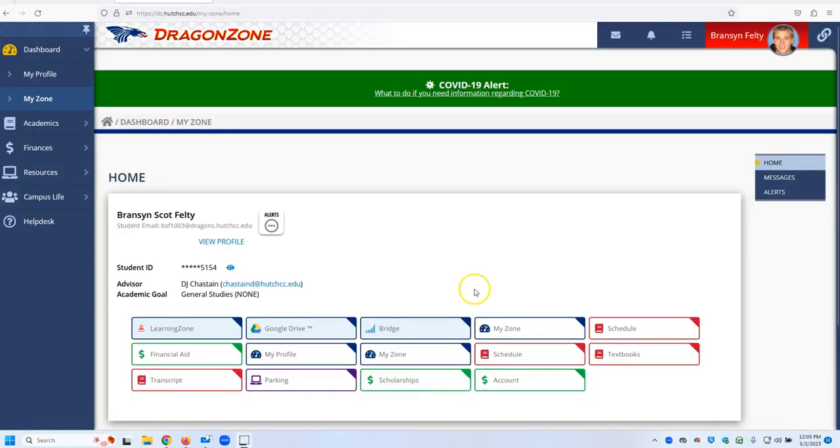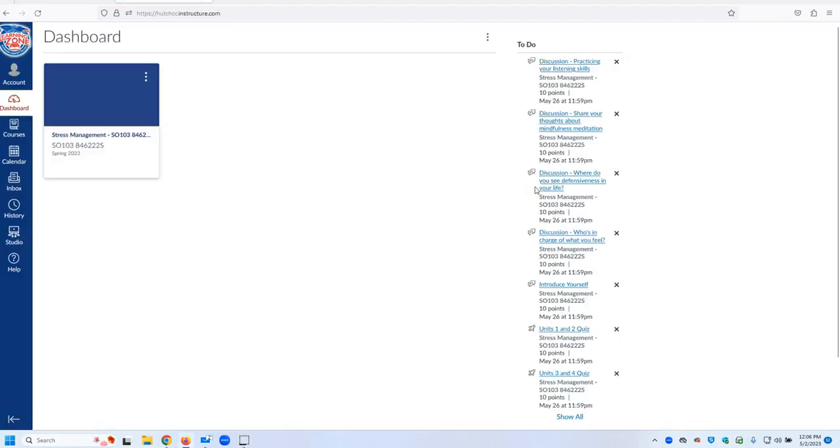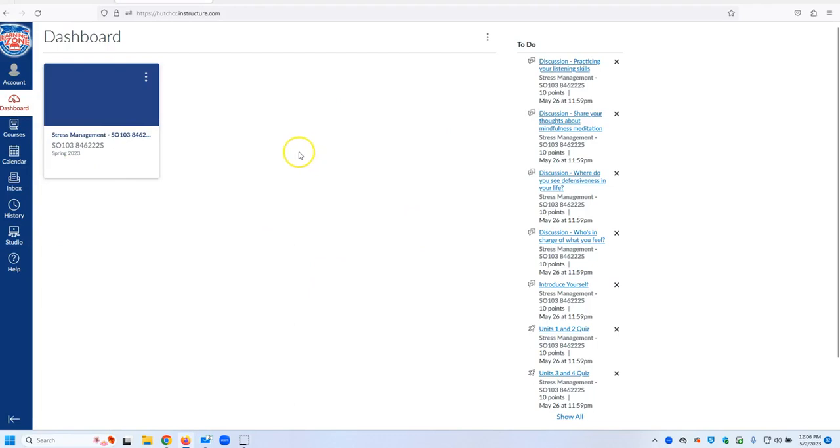Once you have signed into DragonZone, you will notice these things on your desktop and you will go to Learning Zone. Once inside of Learning Zone, you will have one or many classes and you simply click the class that you are interested in going into or that you want to do your assignments for.